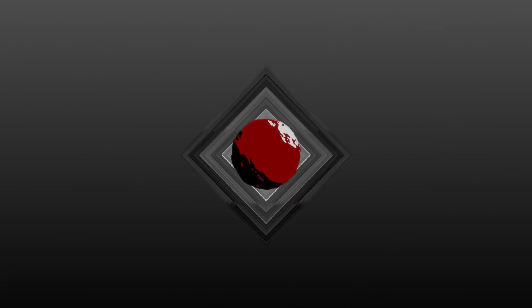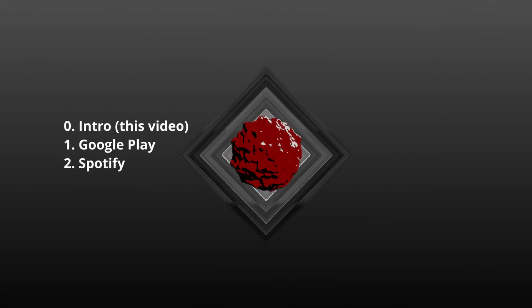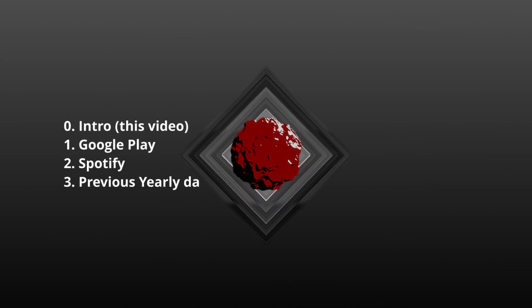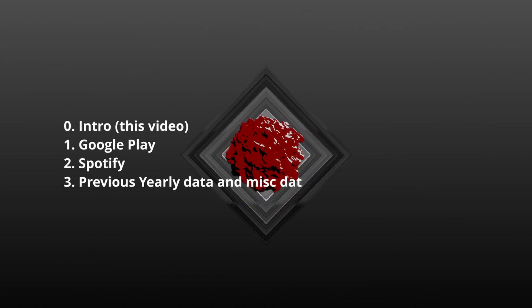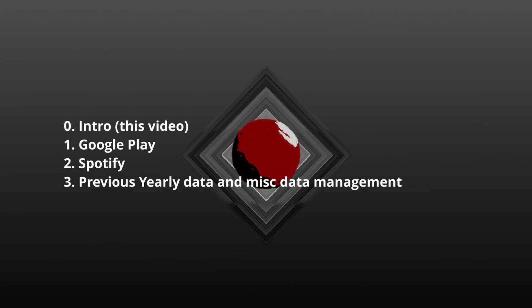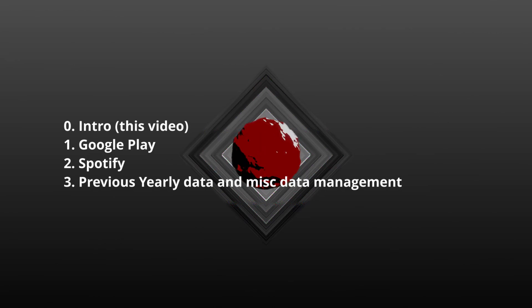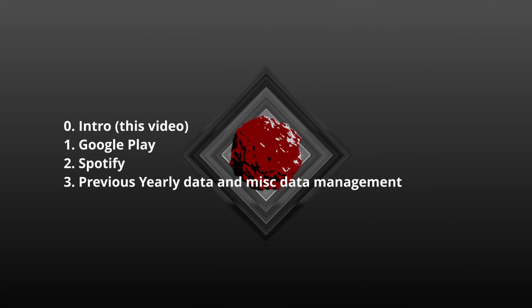Lastly, I'll go over the various scenarios you'll find yourself in if you're interested in knowing your previous year's top artists and listening history. I'll go over how to do that.